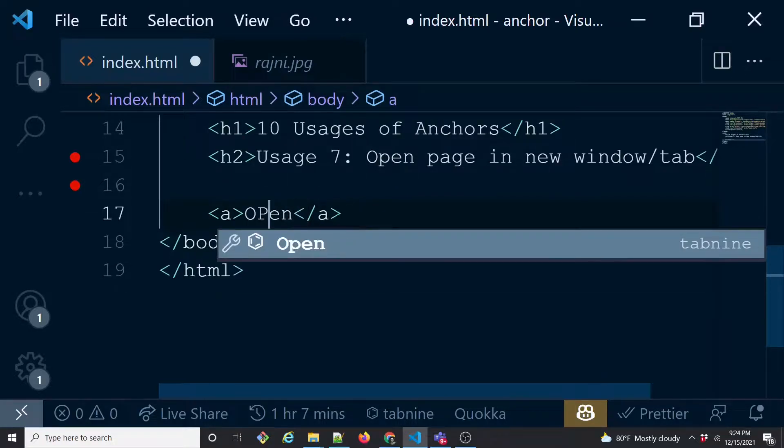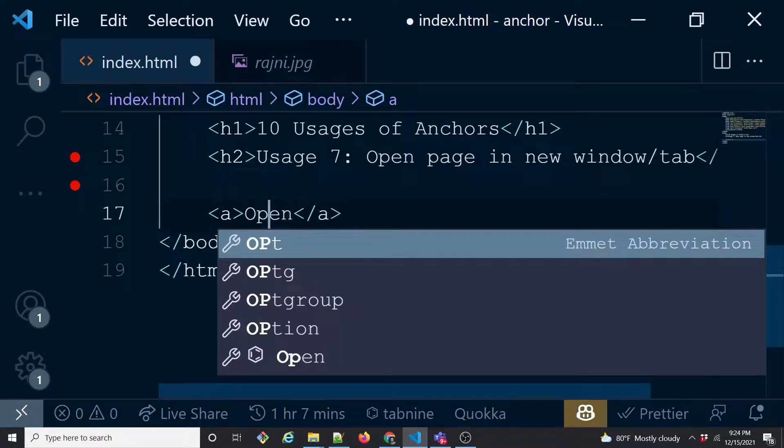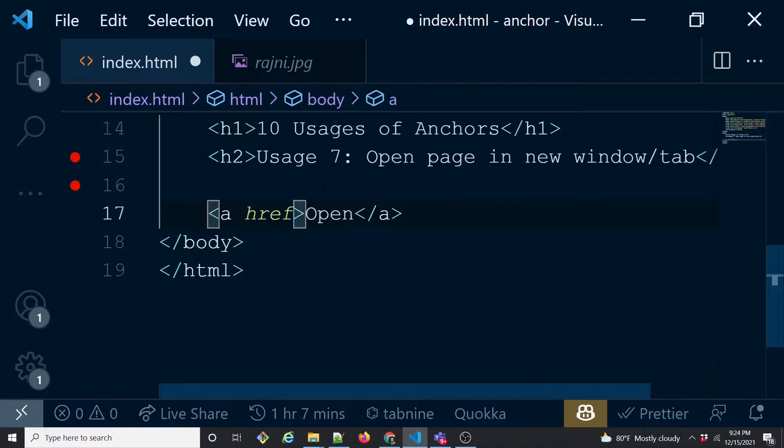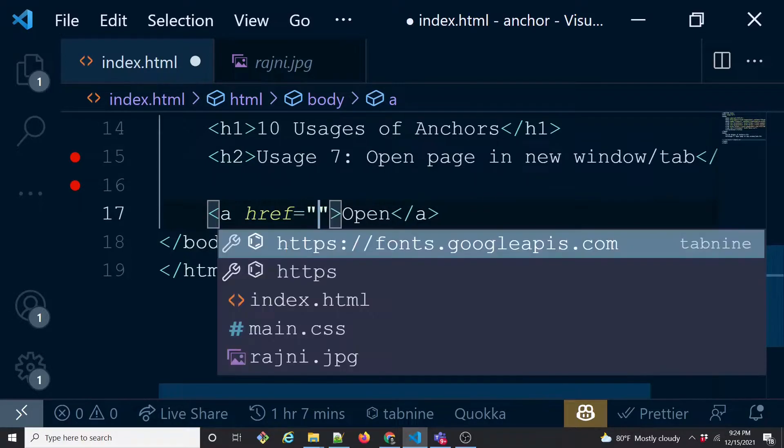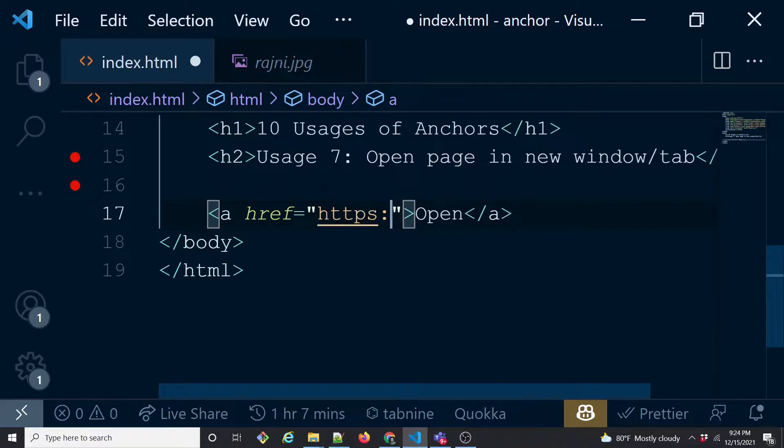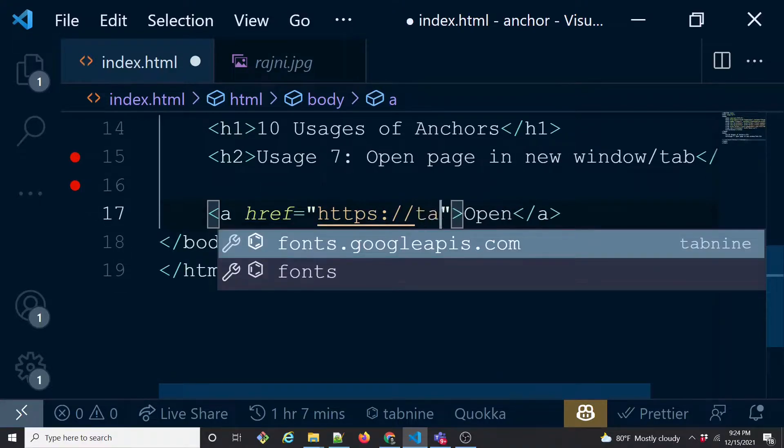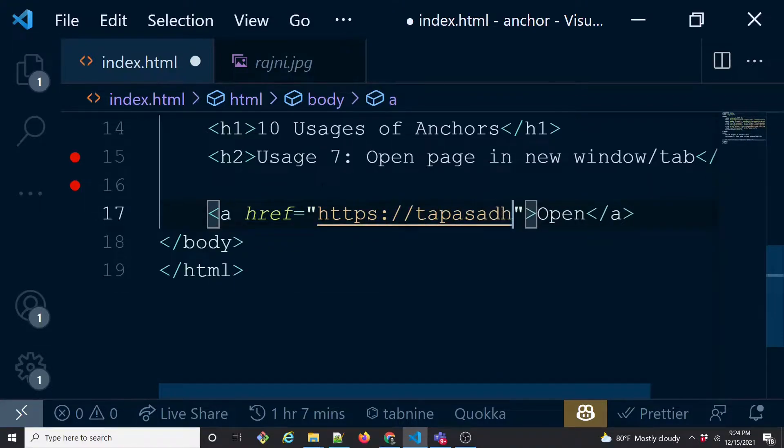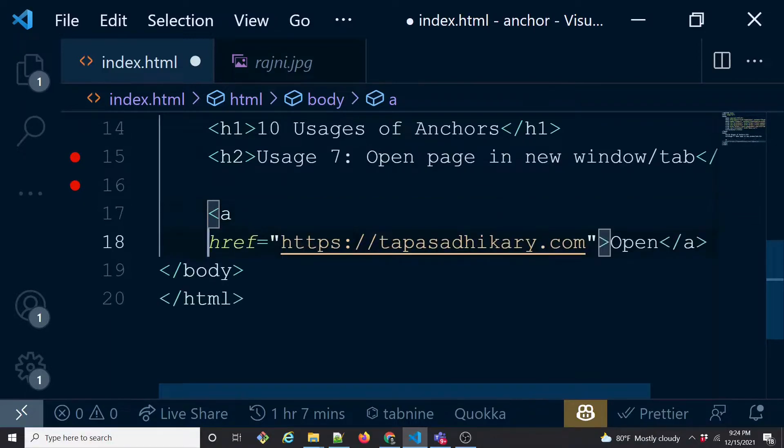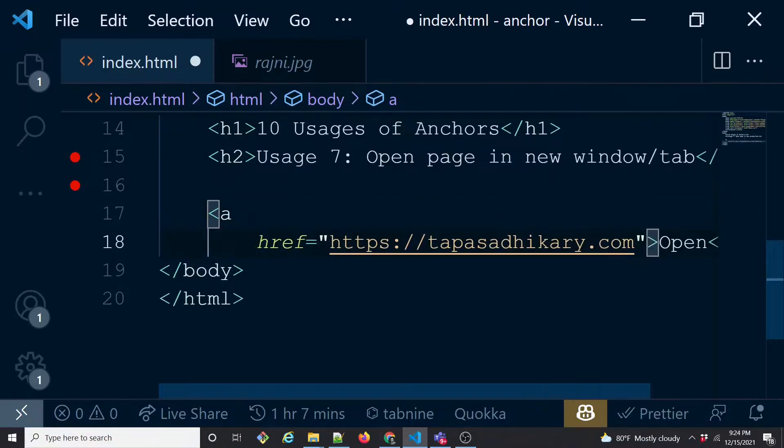And then of course the href to link to a site or the page. So let's do to my site again. And instead of opening this page into the same page where this link is, what we'll be doing is we'll be opening this page into a new tab or a new window.